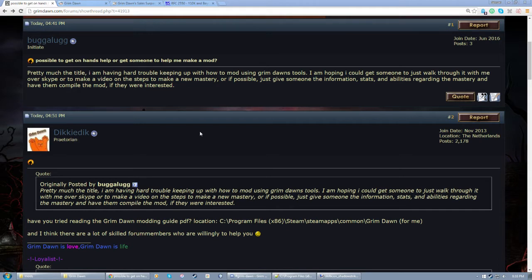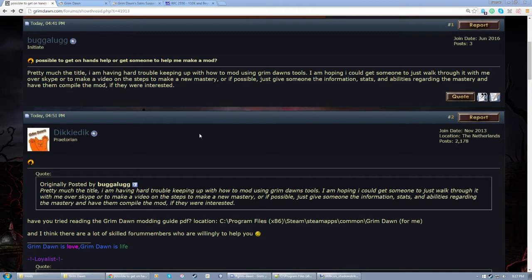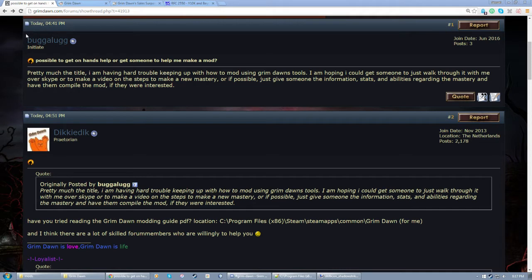Crate supplied a modding tutorial with information about making a mastery, but it didn't really go too in-depth. It just kind of showed you the end result of what happens if you do everything correctly. This video is going to take you through, essentially step by step, as to how to actually make a mastery, more or less from scratch, and implement it into the game. This comes at the request of BuggerLug on the forums, among many other people who have requested a tutorial for making a mastery in Grim Dawn.